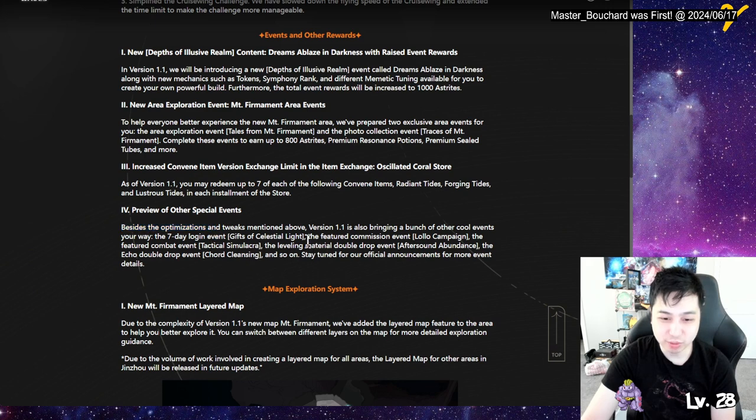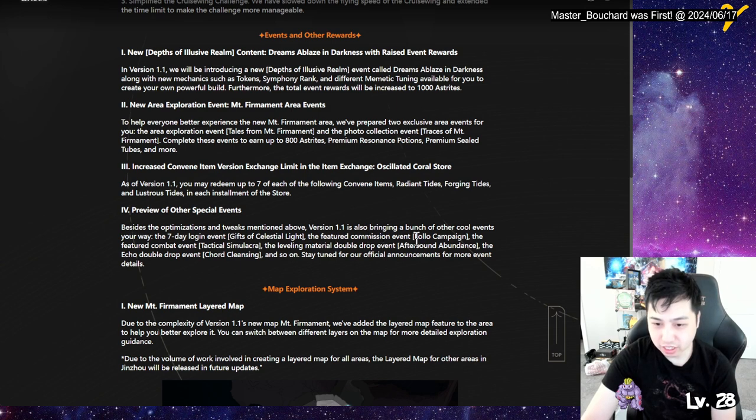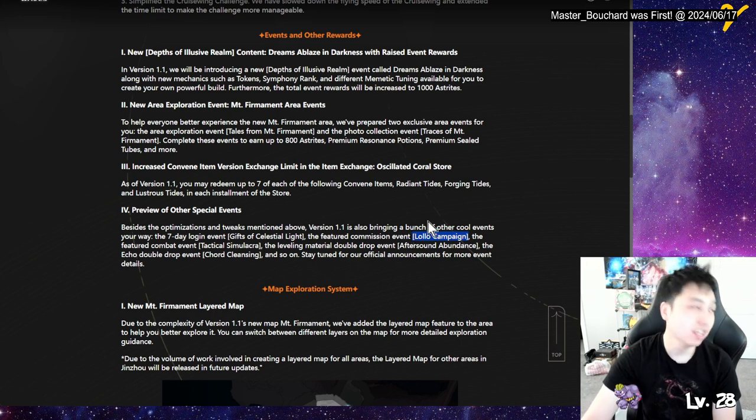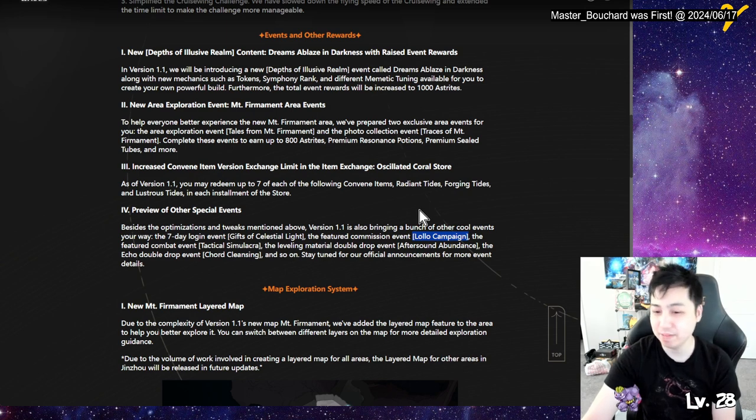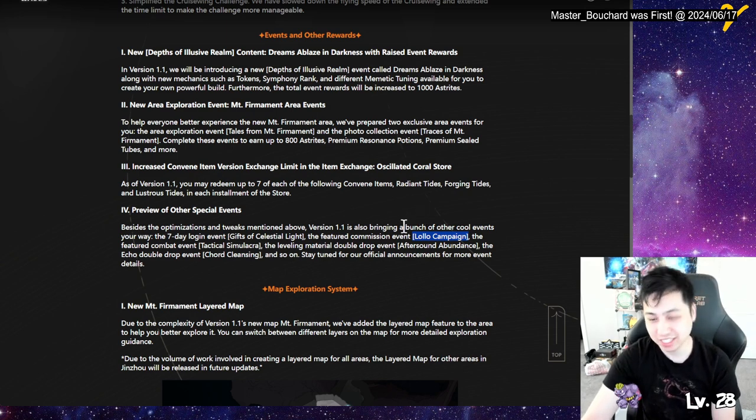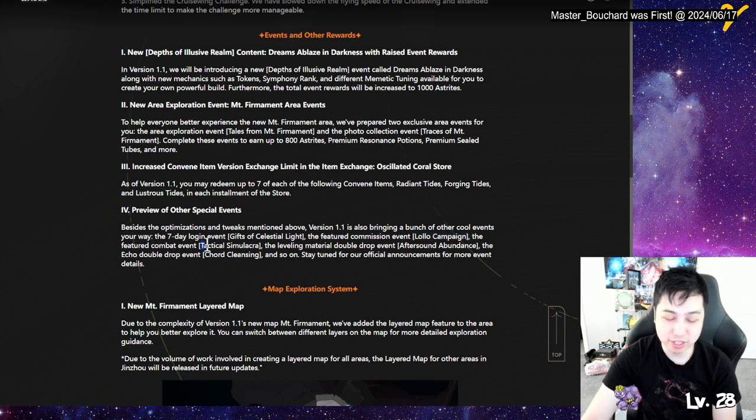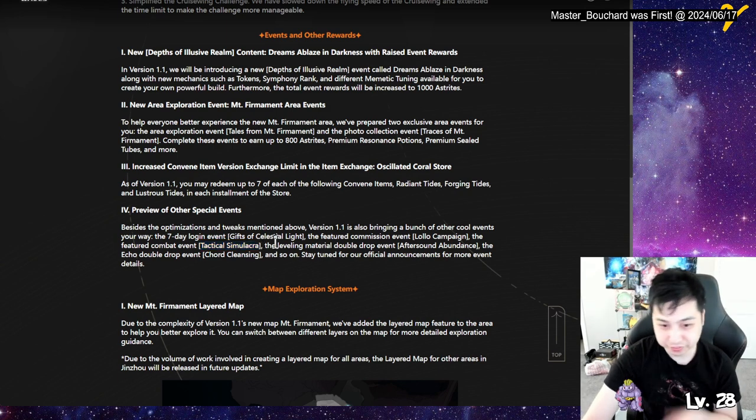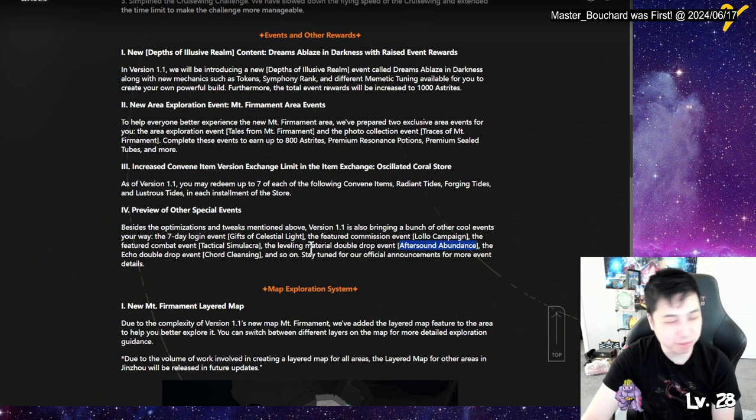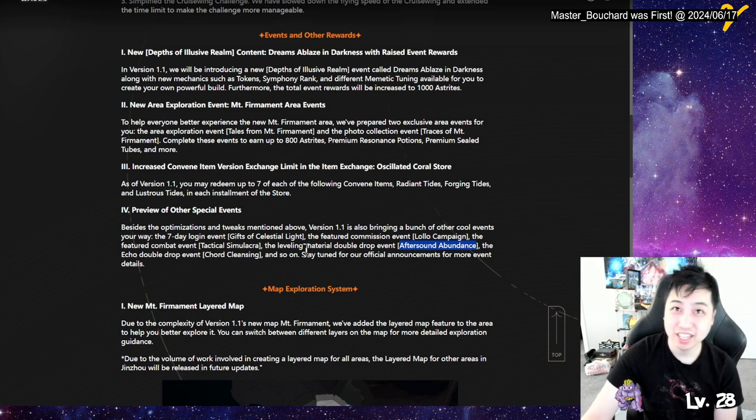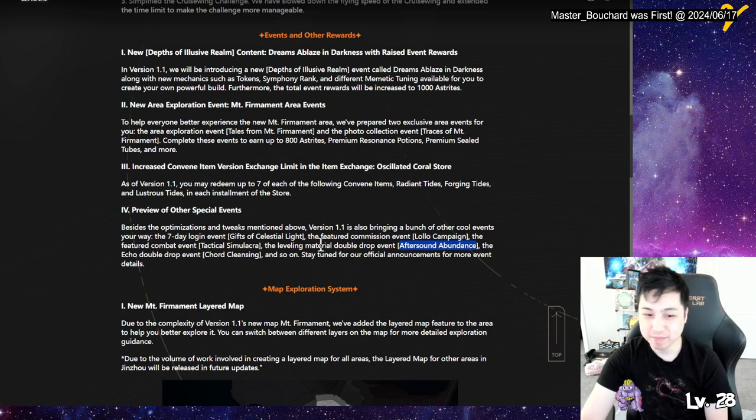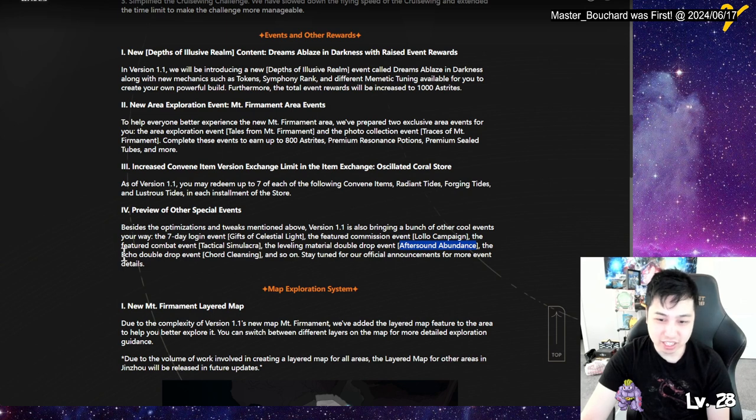Besides the optimization and tweaks mentioned, version 1.1 also bringing a bunch of cool events. We have a seven day login Lola campaign. I'm hoping it's not like super short, like the second time of Coming of Solaris though. That's hella lame. Overdash was hella short too, but hoping they made it longer, make it better. Combat event. I'm assuming this would be good. It'd be like the alloy smell. That was pretty good in my opinion. 1.1 material double event after sound abundance. So this is pretty much the same thing we had before coming back, the 2X when you're talking to that captain dude and it gives you double EXP, double drops for money, weapon EXP and character EXP.